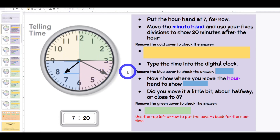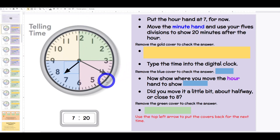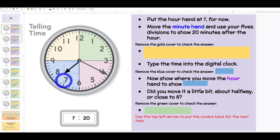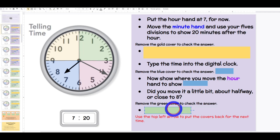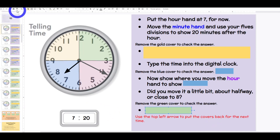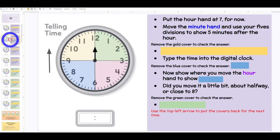So that's the protocol you would go through. You want to make sure that kids have all of those steps — that they see how it's related to divisions, to know where the minute hand goes, and that they have to move the hour hand once they know the minute, whether it's a little bit, halfway, or close to the next hour. Then you can move your slides to check all of those correct answers.